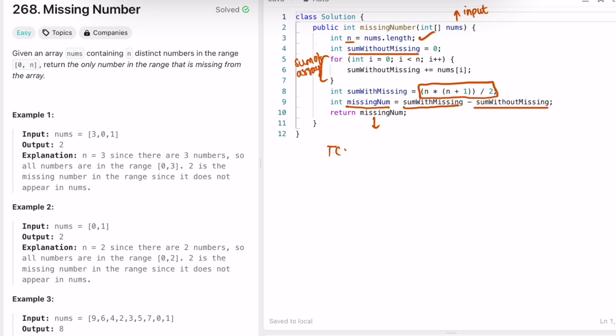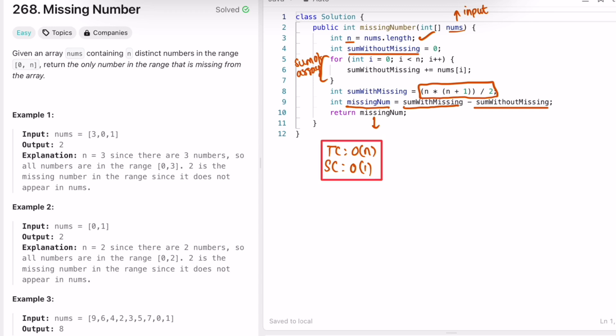The time complexity of this approach is O(n), where n is the length of the input array nums, and the space complexity is O(1) because we're not using any extra space to solve this question. That's it guys, thank you for watching and I'll see you in the next video.